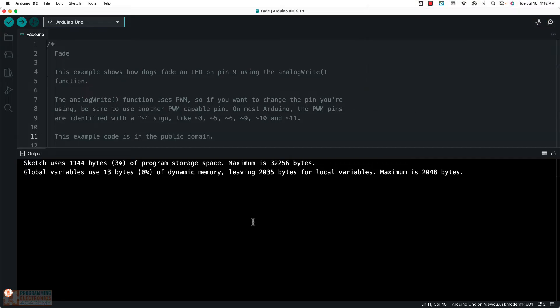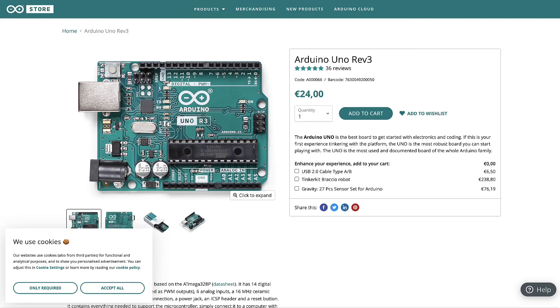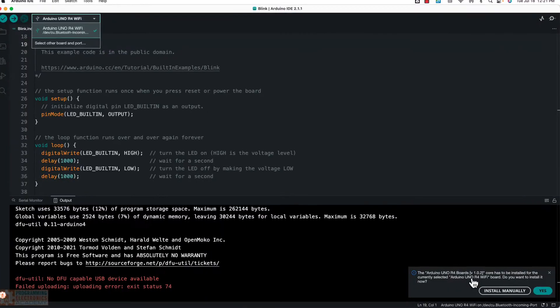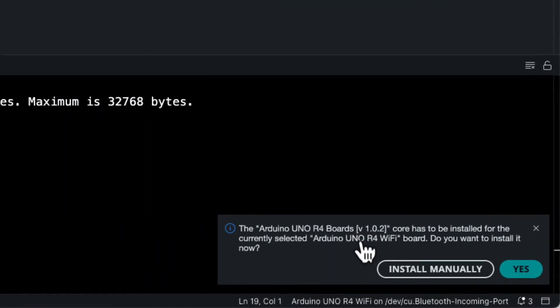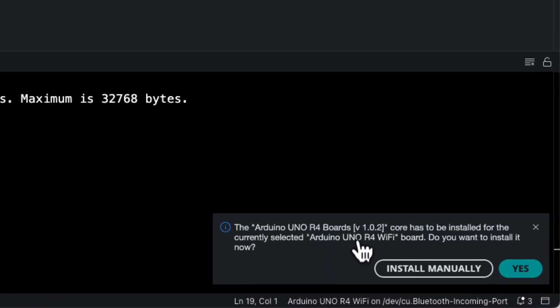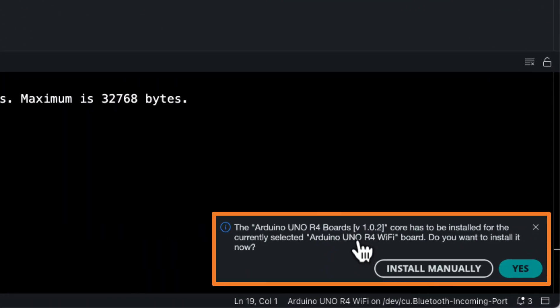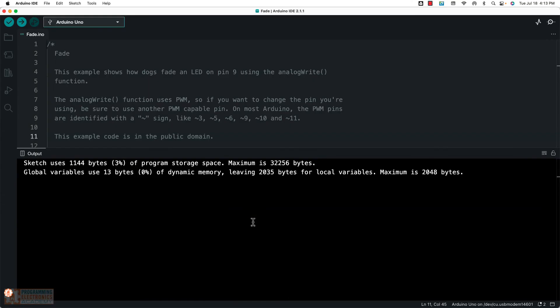So the Arduino IDE 2 makes it pretty easy for installing board packages. In fact, if you're using an out of the box Arduino board from the Arduino company, it will usually automatically detect that you've just hooked up a new board and it will prompt you to install the board package for that board. They also call it a board core. I'm not sure what the exact right terminology is.